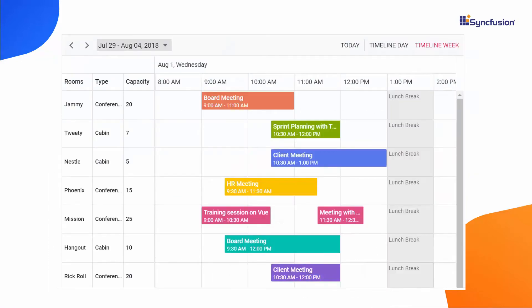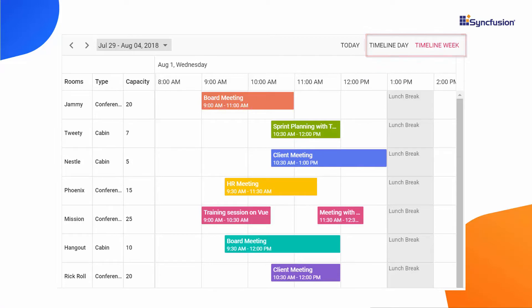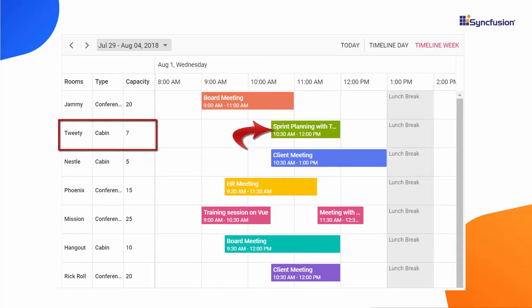Here, if you look at this room scheduler, the timeline view is grouped with multiple resources where each row represents a resource. The appointments of each resource are displayed on its respective rows.